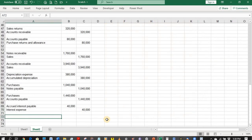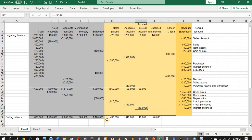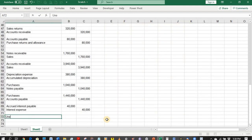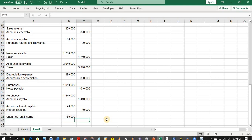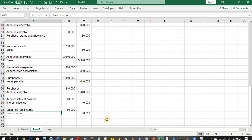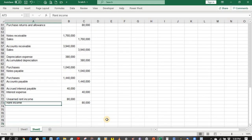For unearned rent income, the unadjusted balance is 120,000 pesos but the ending balance should be 40,000 pesos — a decrease of 80,000. A decrease in a liability is a debit: debit unearned rent income 80,000 pesos, credit rent income 80,000 pesos. This is an adjustment recognizing previously unearned rent as earned income.